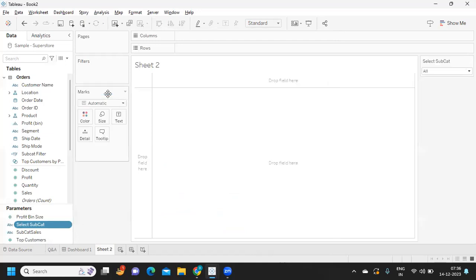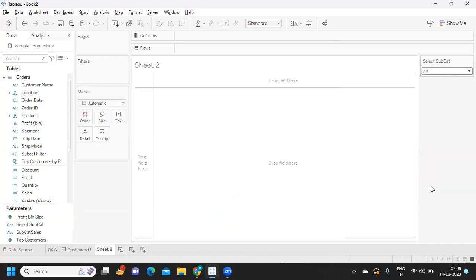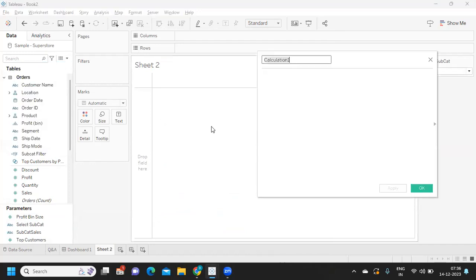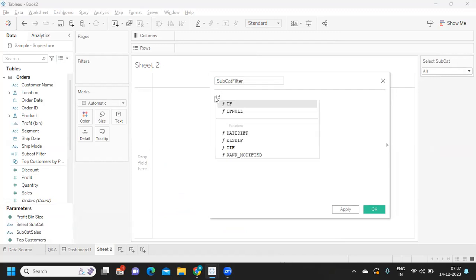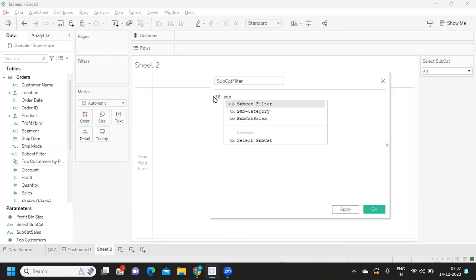Click on okay. Now I'm just displaying that parameter. So now what is the common thought that we will get when we are trying to write a calculation? Let's say I'm writing a filter here.